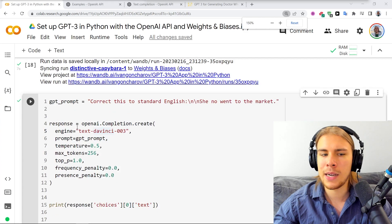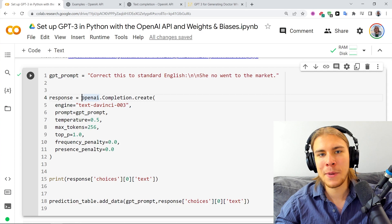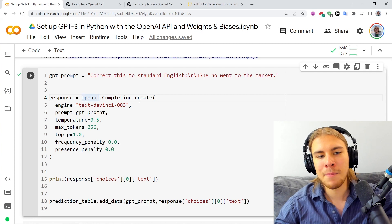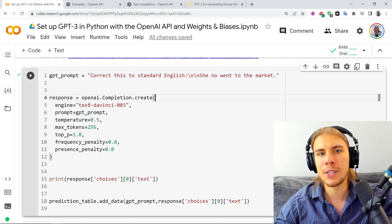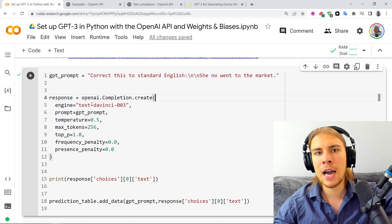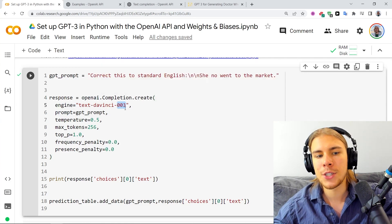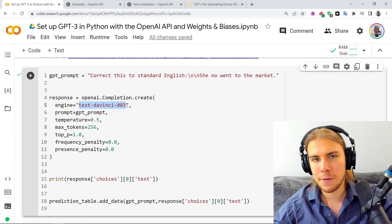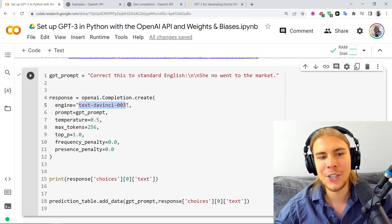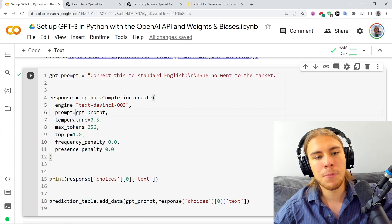Now we'll actually perform inference on our prompt using GPT-3 via the API. Here's the command in Python: it's openai.Completion.create. We pass the name of the engine — there are a couple variations of GPT-3: Ada, Babbage, Curie, and DaVinci models with different versions. For this one, we're going to use the most powerful, text-davinci-003 model. Then we pass our prompt. Our prompt is 'correct this to standard English: She now went to the market' — so it's going to do grammar correction.